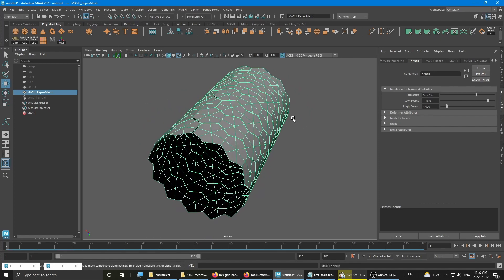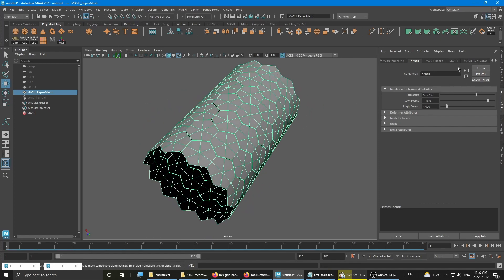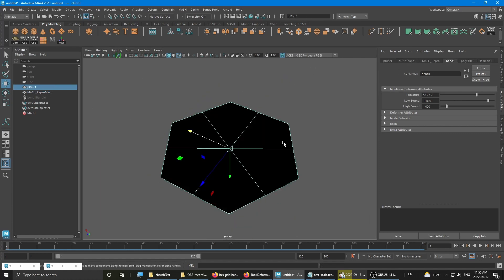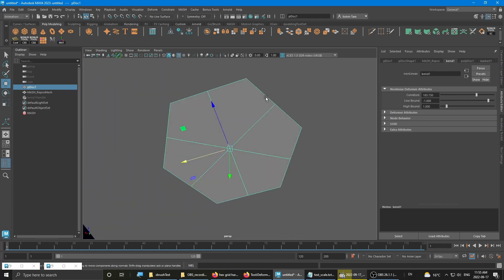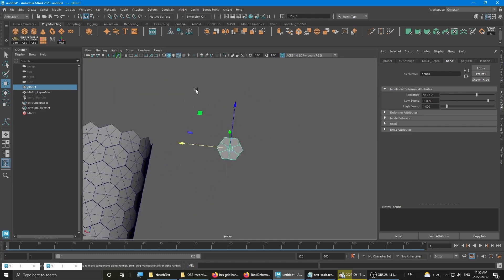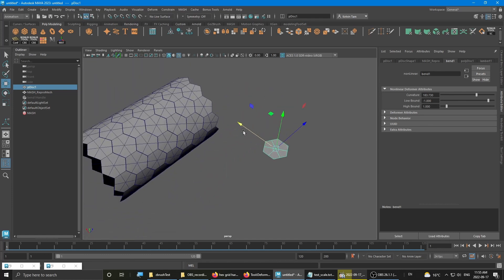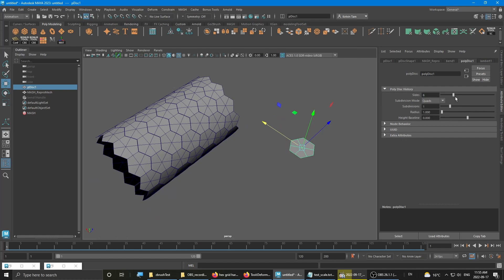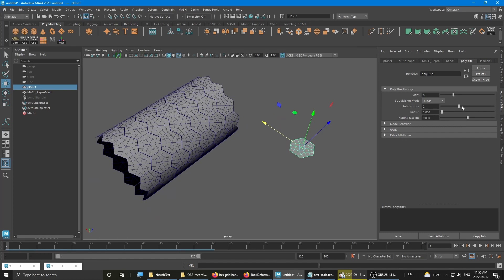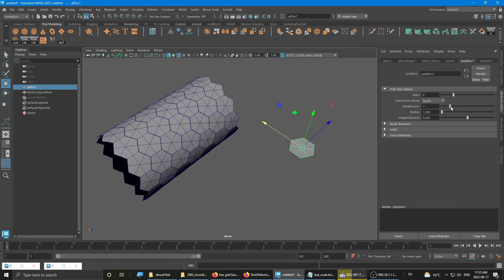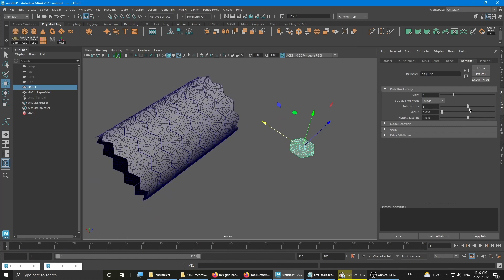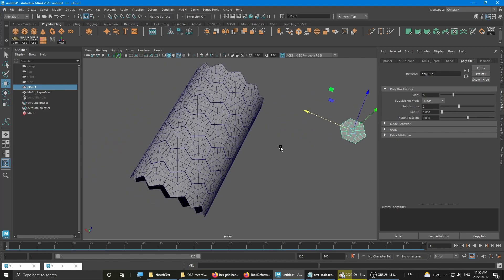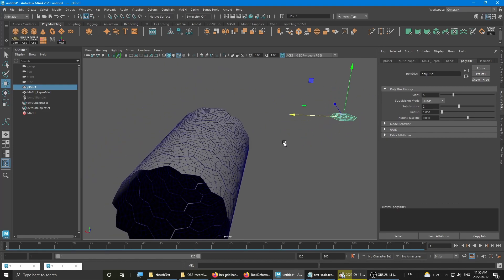As you can see it right here. Then if I select the original mesh that I used, the disc polydisc, I can go back and change the subdivisions on the fly, which is not bad.